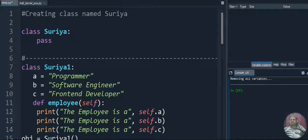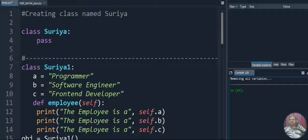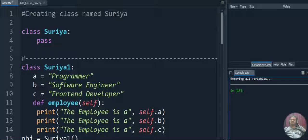Hi viewers! Today we're going to discuss class and objects in Python programming. In the previous lecture we discussed dictionaries in Python. In this video we're going to discuss how to create a class, how to create an object for the class, how to deal with methods inside the class, how to create the init method, how to call the init method, and class variables as well as instance variables in Python.